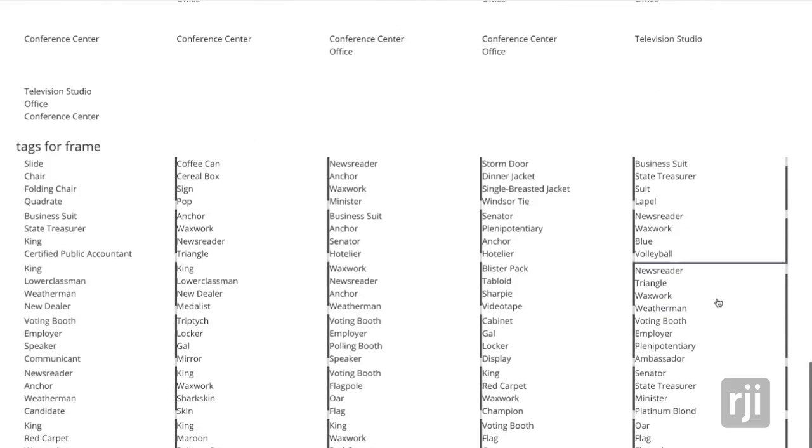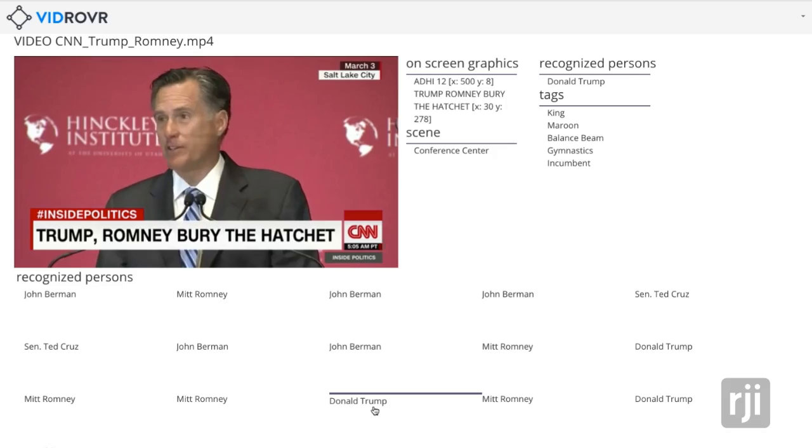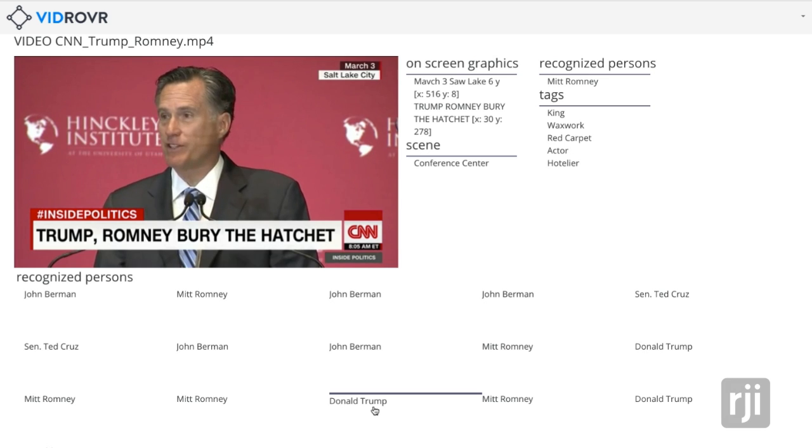We actually analyze all the frames of the video. We find frames that we think are important for particular contextual portions of the video, and then we analyze those frames exactly.